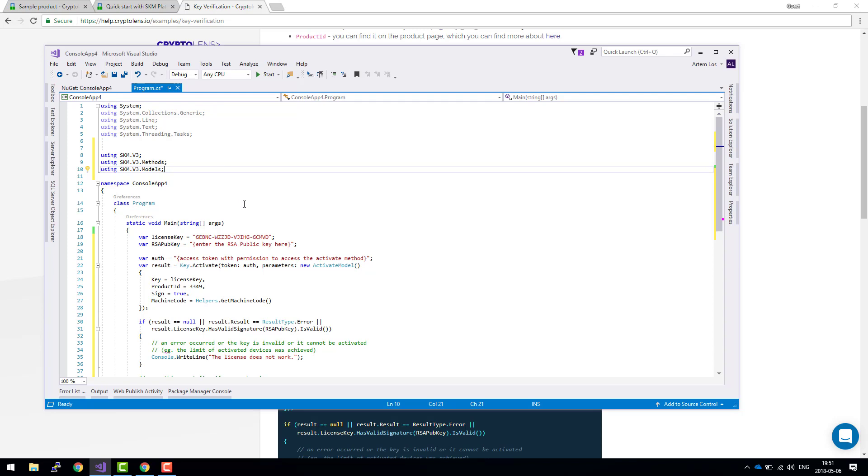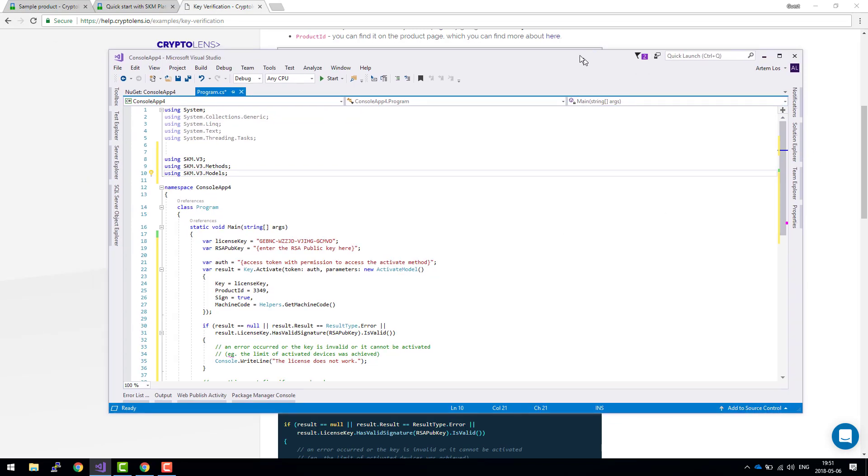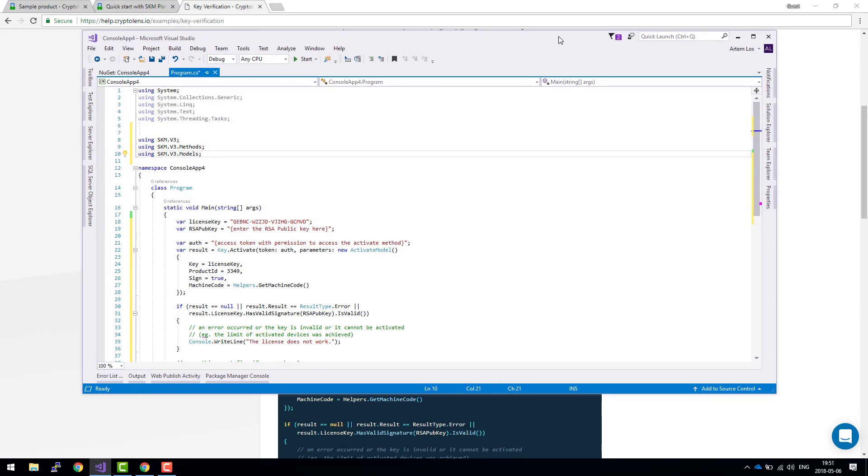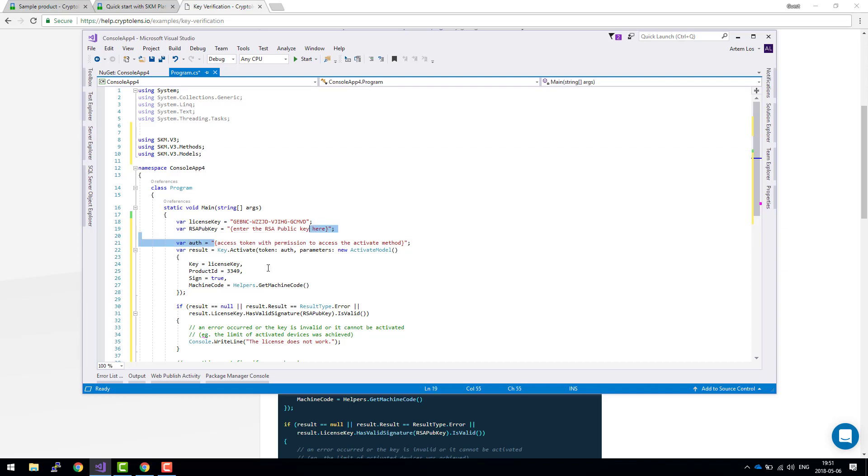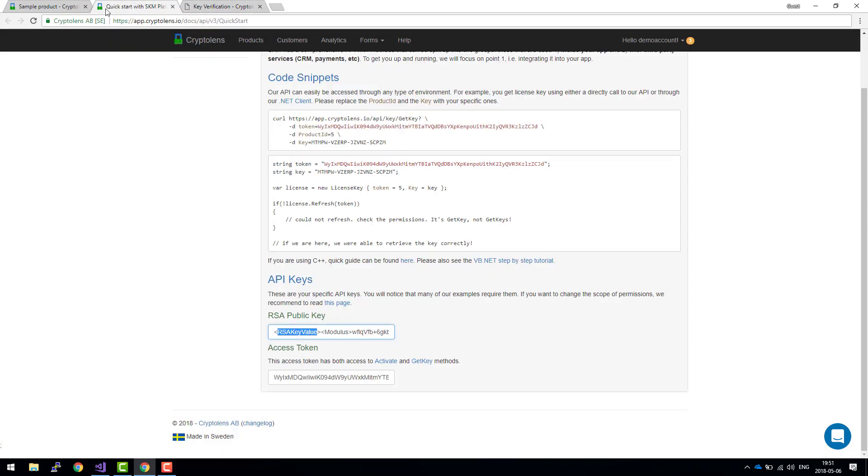So there's just three things we need to do. Since this was just a basic template code snippet, we need to change the RSA public key, the access token, and of course the product ID. Let's start with the RSA public key.